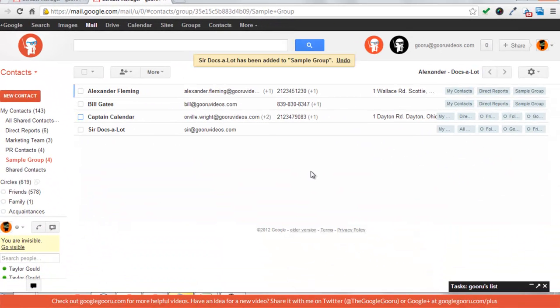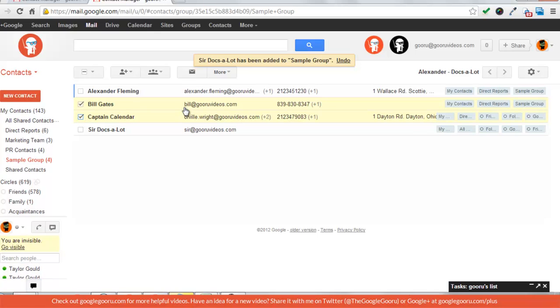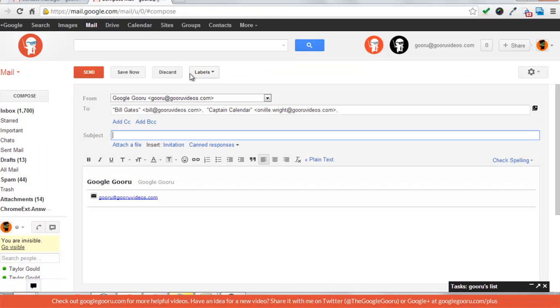Now that you know how to make the group I'll show you a couple ways to use it. The first one is that you can check off certain people who you want to send an email to and just press the email icon.